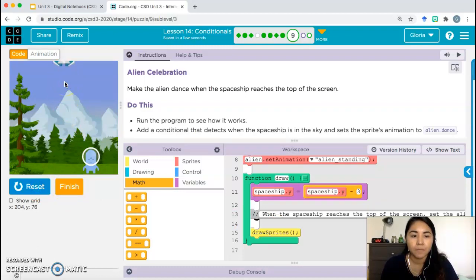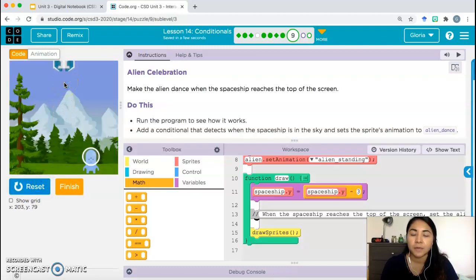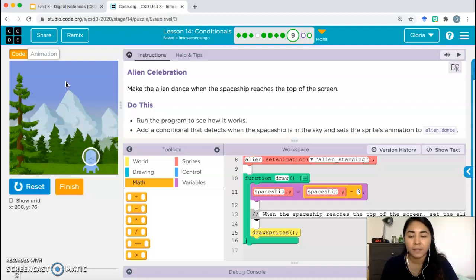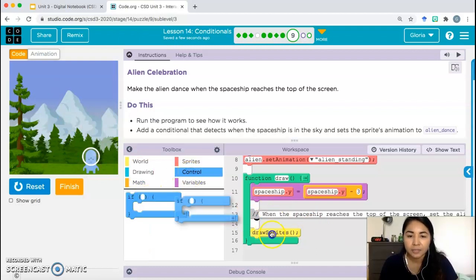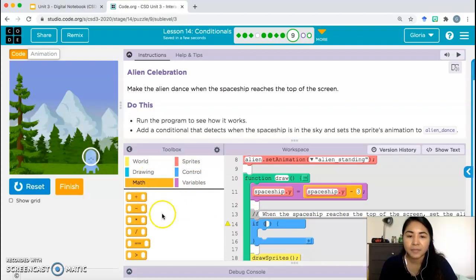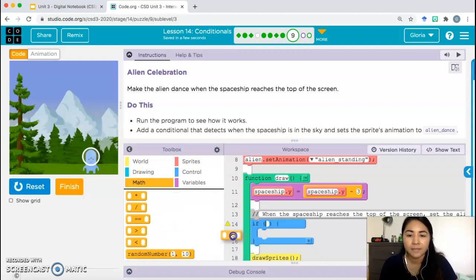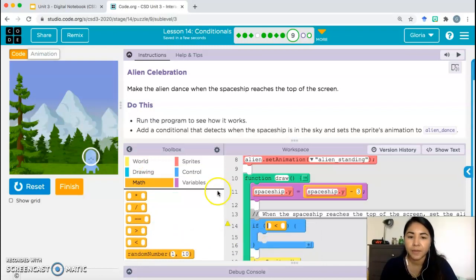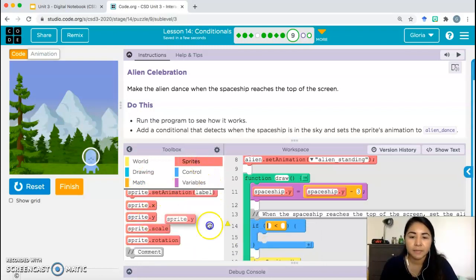It looks like the sky boundary is at about y = 75. So once the spaceship goes past this point, we want the alien to dance. Once the y-coordinate of the spaceship is less than 75, we change the animation. Let's drop in that conditional: if spaceship.y is less than 75.